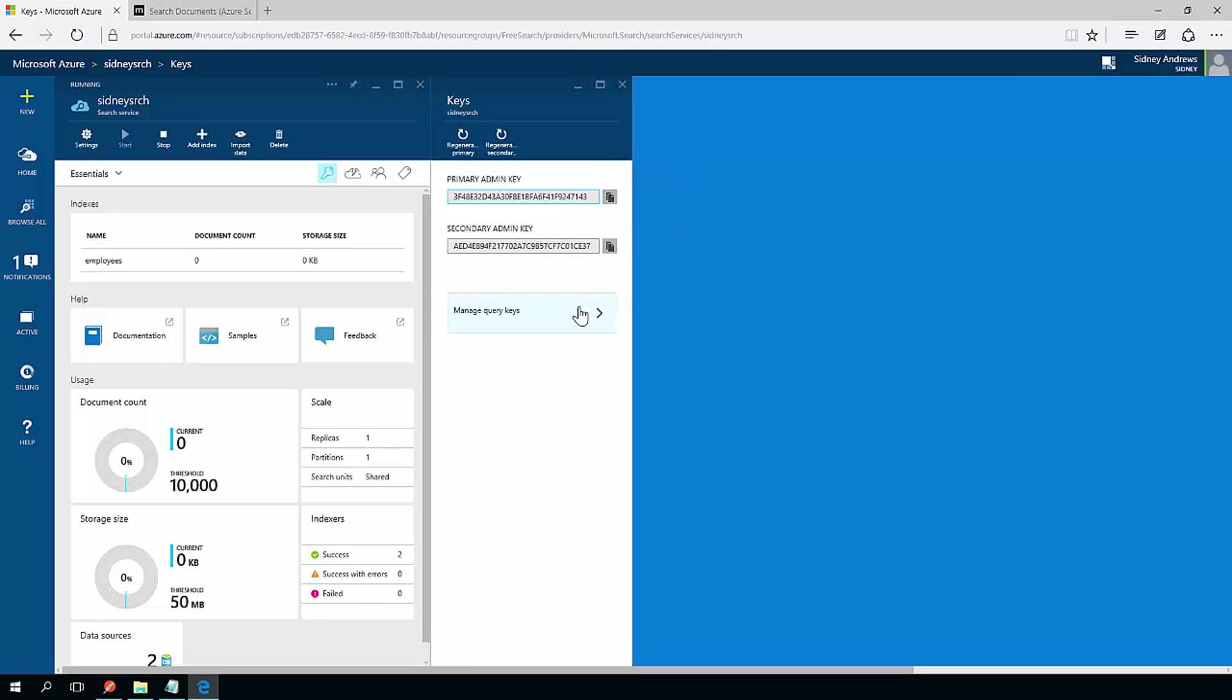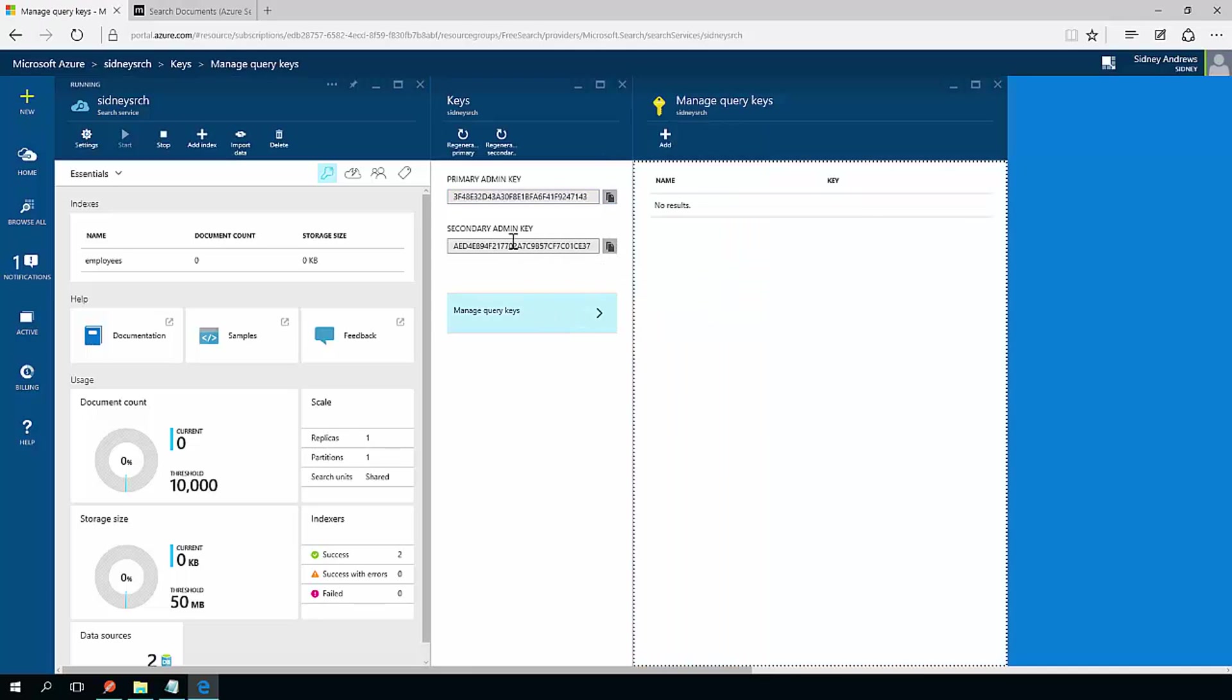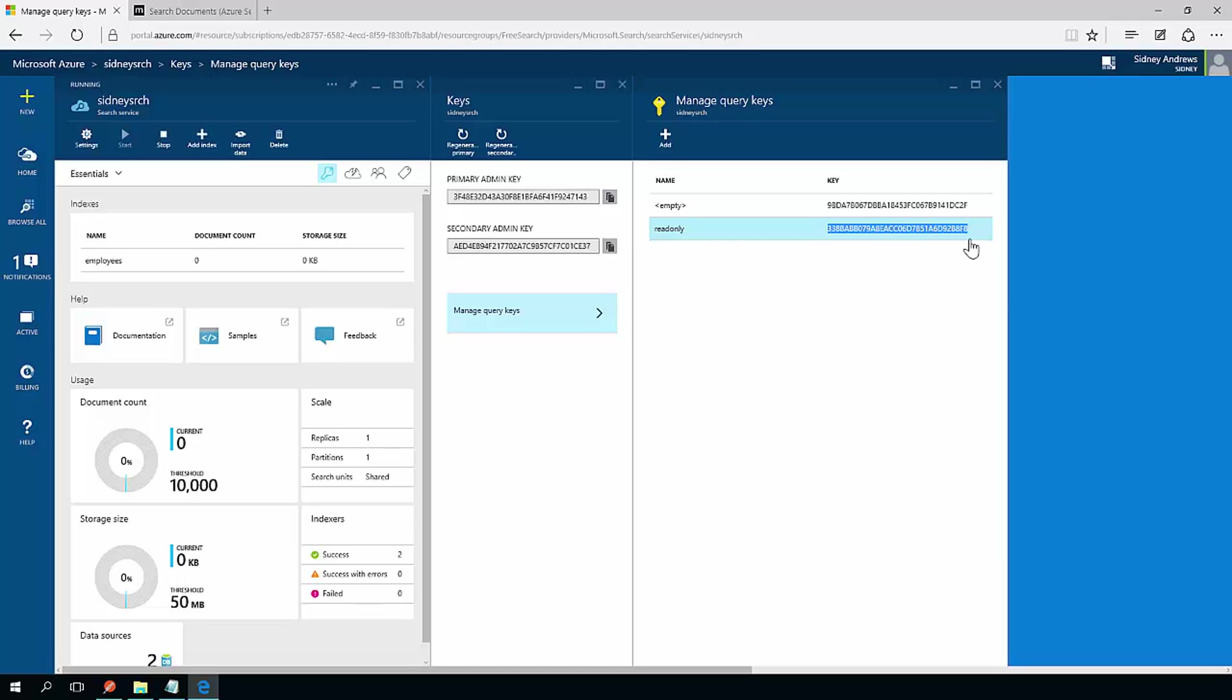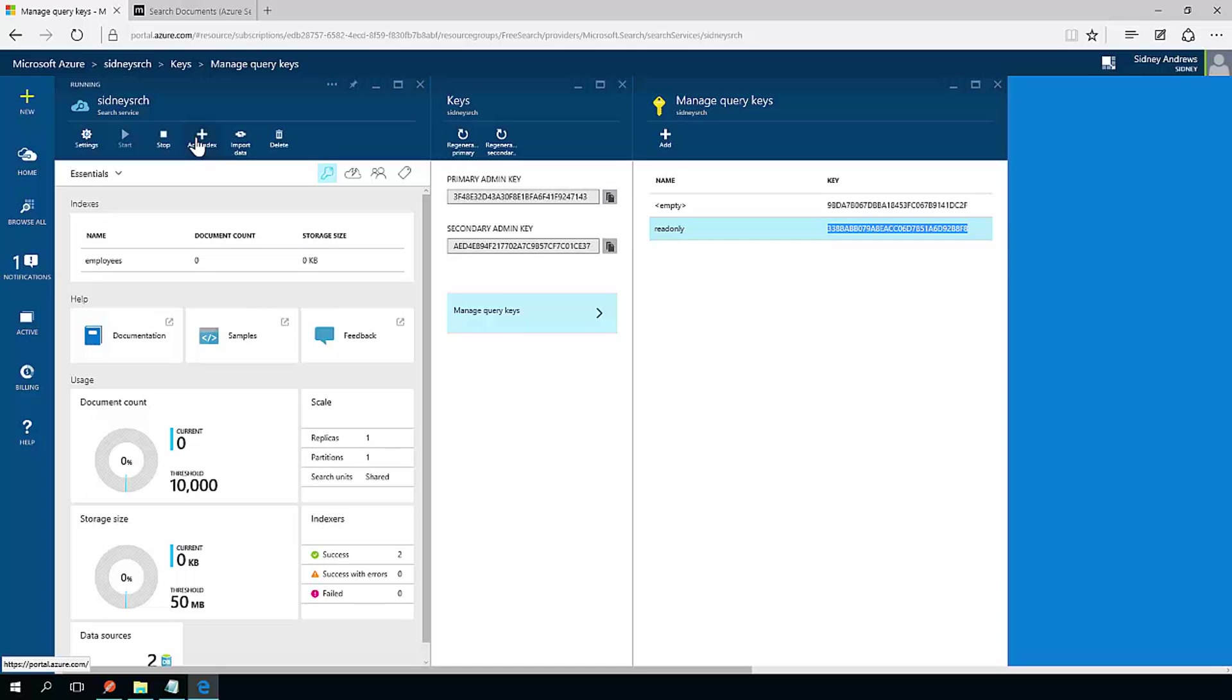So I'm going to copy either my primary or secondary admin key if I want to give admin access or I can actually create a query key which is just read only access. Since this is just a search query, I'm going to use a query key because that just makes more sense to me.